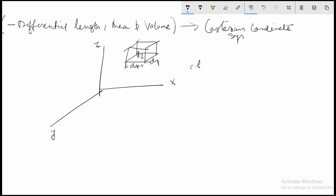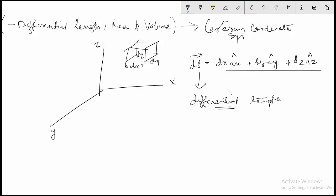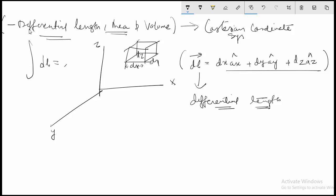It is possible to write the length in vector form as dx·Ax plus dy·Ay plus dz·Az. This is the mathematical equation of differential length. Differential length is a vector quantity, and one use of differential units is to integrate over a surface to get a length, or to solve mathematical calculations across a larger portion of area.